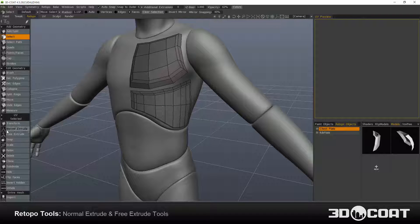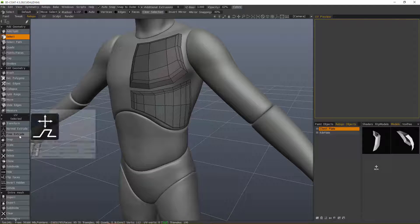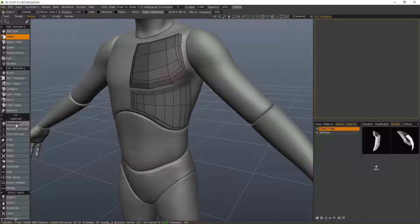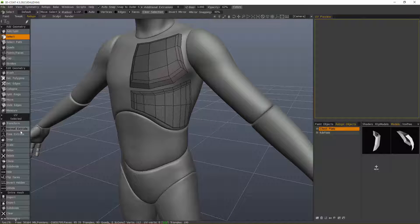The next tools we're going to look at are the Normal Extrude and the Free Extrude. They work very much like the Transform tool, except they have slightly different functions.